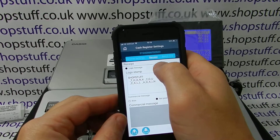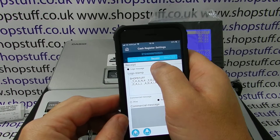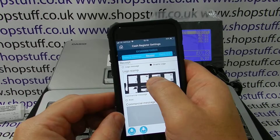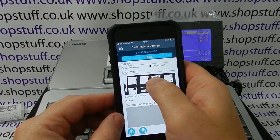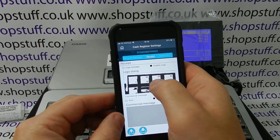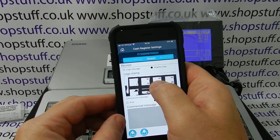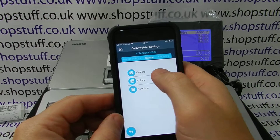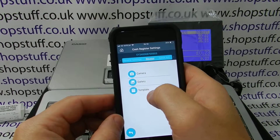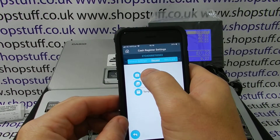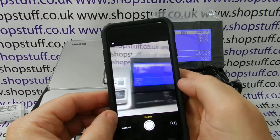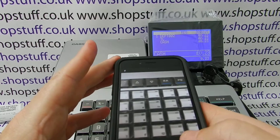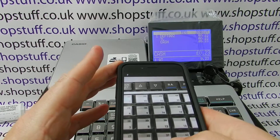If we want a graphical logo, we simply go into the graphical logo and press the button here. It will ask us if we want to use a camera, a template, or a gallery. So for the purpose of this, I'll just get a quick picture of the keyboard.